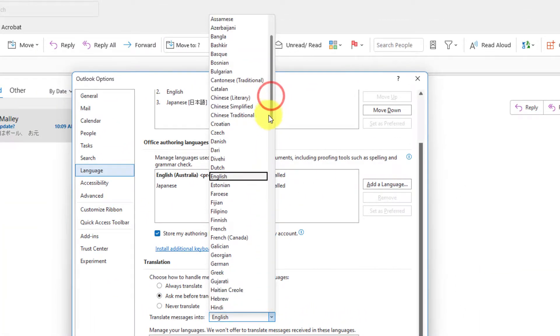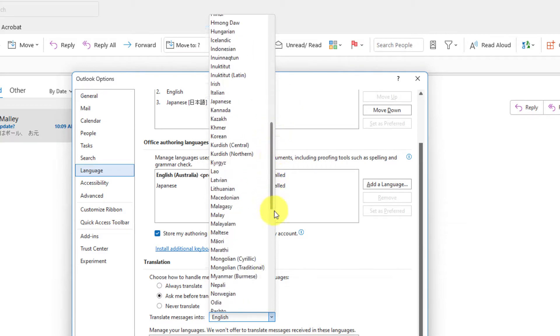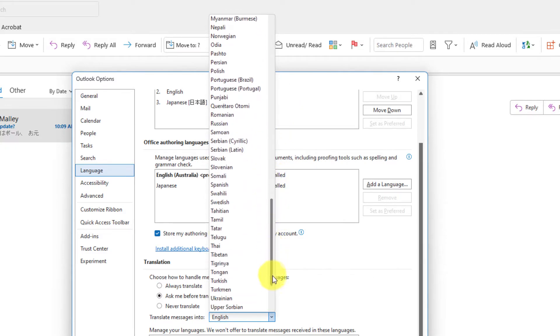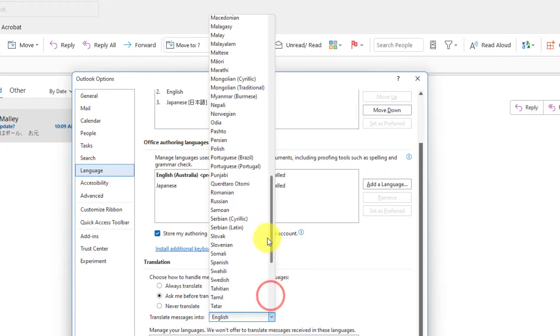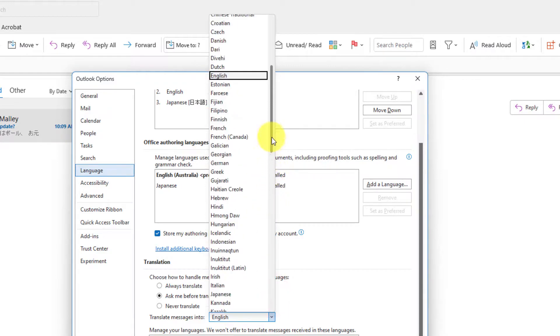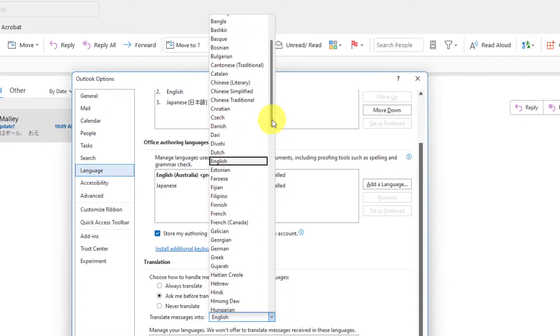Obviously by default for me it's set as English because that is my default language for Outlook, but as you can see there is a very large selection of languages for you to choose from.